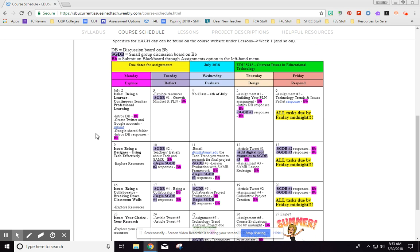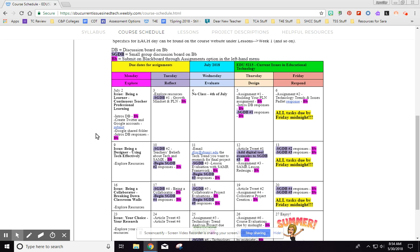So that's really important to think about. But what I've done on this calendar and on the website here in general is I have taken each week and the things that you're going to have to do for that week and broken it down by day. So for each week we are going to be exploring, reflecting, evaluating different things, designing, and responding. So we will do all those things every week.